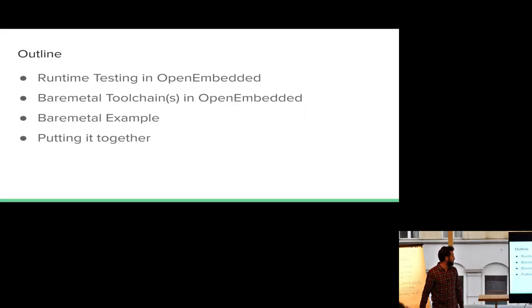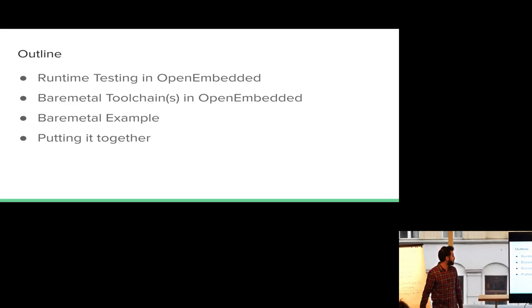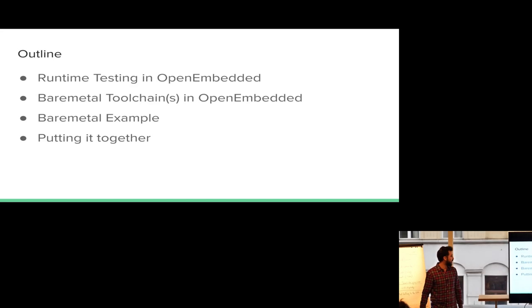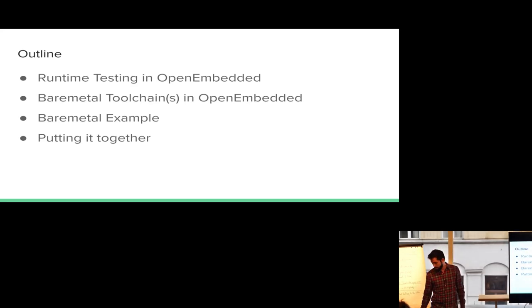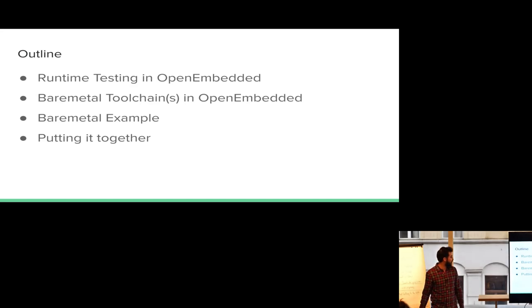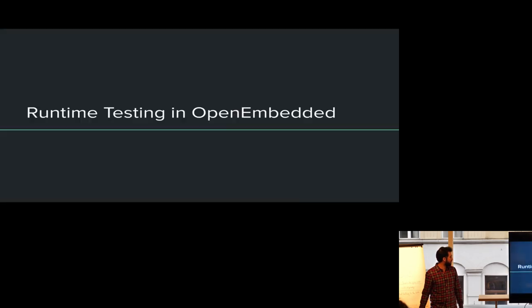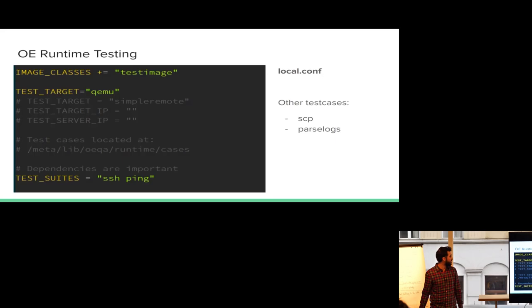The idea of this is basically that products usually have different processors and then some processors may run something in bare metal, some processors may run Linux and you're already working on Linux. You already have the flow to work on Linux. So why not use the same flow to work on the bare metal stuff? The outline for today is runtime testing in Open Embedded, the bare metal tool chains that we have in Open Embedded. I'm going to go through a bare metal example and how do we put all that stuff together.